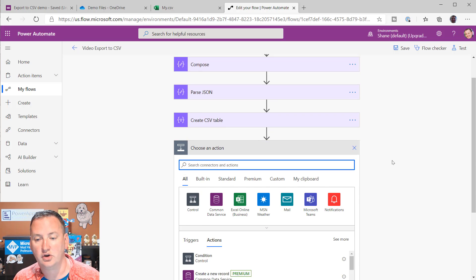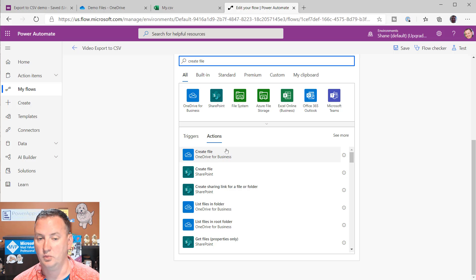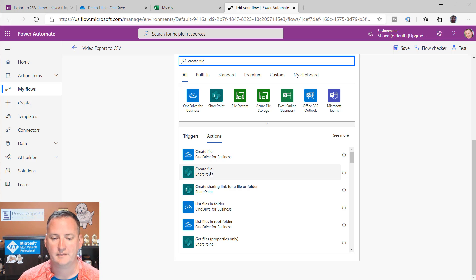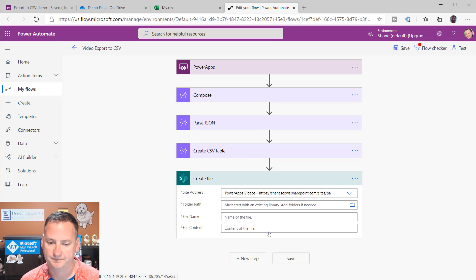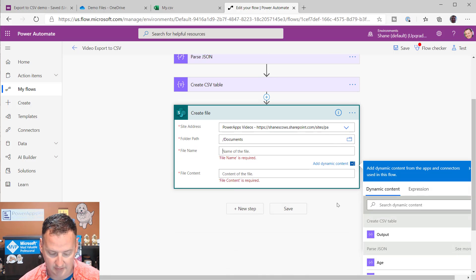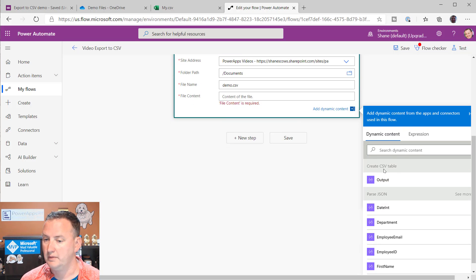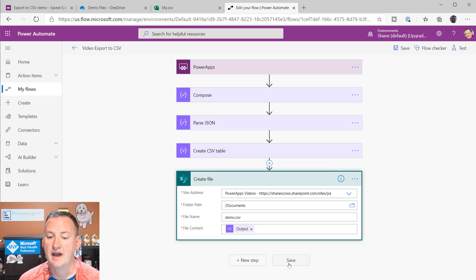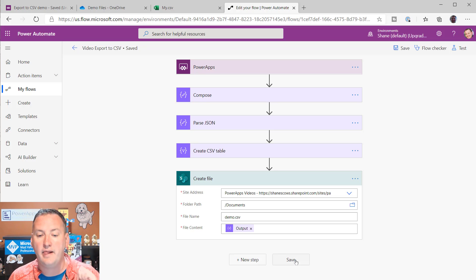Last but not least, we type in Create File. You can create a file in OneDrive for Business or in SharePoint — it doesn't matter. I'll do SharePoint. It asks where, so I'll choose my PowerApps videos site, then what document library — I want the one called Documents. We'll call the file demo.csv. For the file content, from the Create CSV Table action we just take the output. And that'll do it — we hit Save.